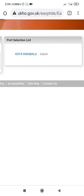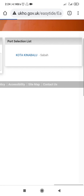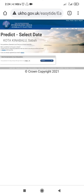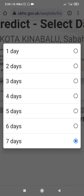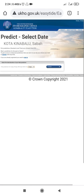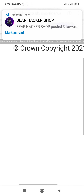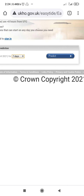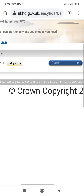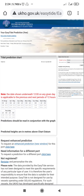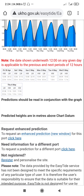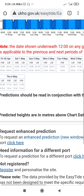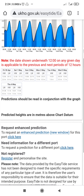I'll select Kota Kinabalu. Once I select Kota Kinabalu, the option comes for the number of days I need. I'll select seven days and I'll press predict.